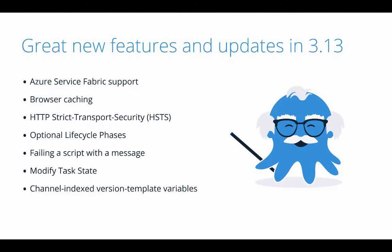We've added the ability to modify task state. This is very handy in scenarios where you want to set a failed deployment as successful, or vice versa. Finally, we've added the ability to access channel-indexed version template variables.